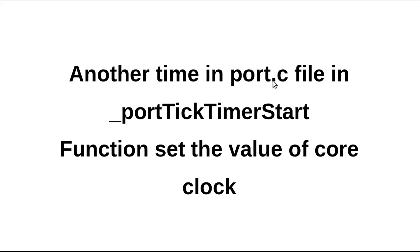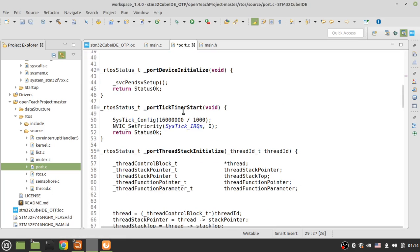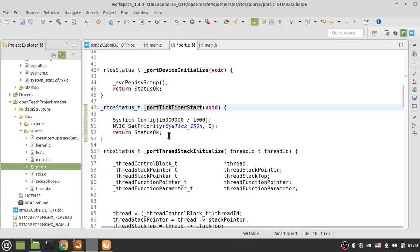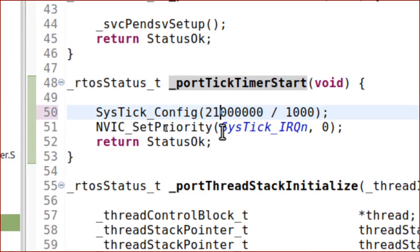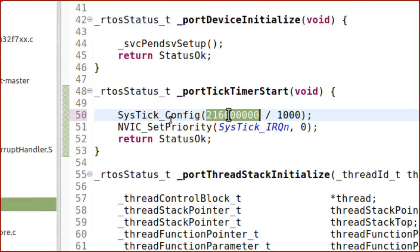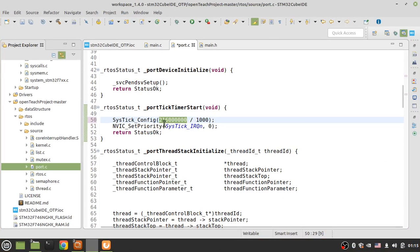After that, in port.c, find the function '_port_tick_timer_start'. In this function, you must set the value of the core clock. You'll remember from the STM32 configuration that the core clock frequency is 216 MHz. Write your clock frequency — 216,000,000 Hz — in this function to introduce the core clock frequency to ARTOS.